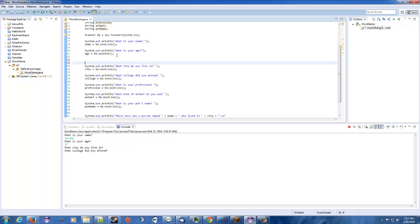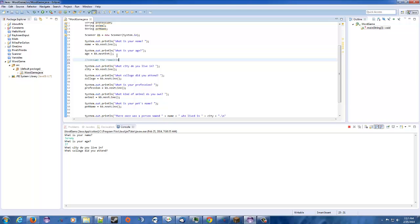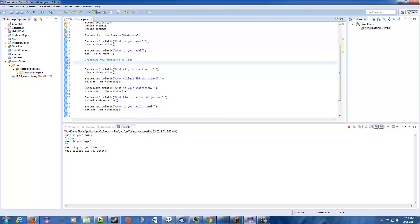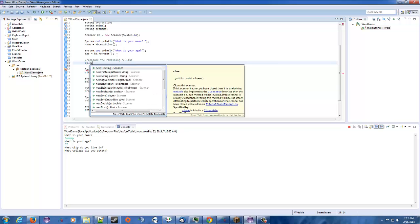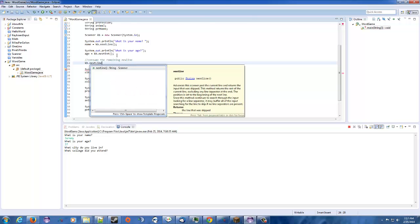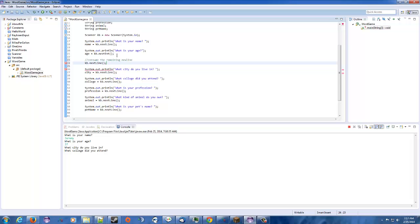So what we need to do right here, I'm going to put a comment. And then this will consume the remaining new line, which is fine. No big deal. So, and all it is, is just a simple kb dot next line I believe is what it is. Let's try that. Next line. So that should work just fine. Okay. So we're going to rerun this just to make sure.